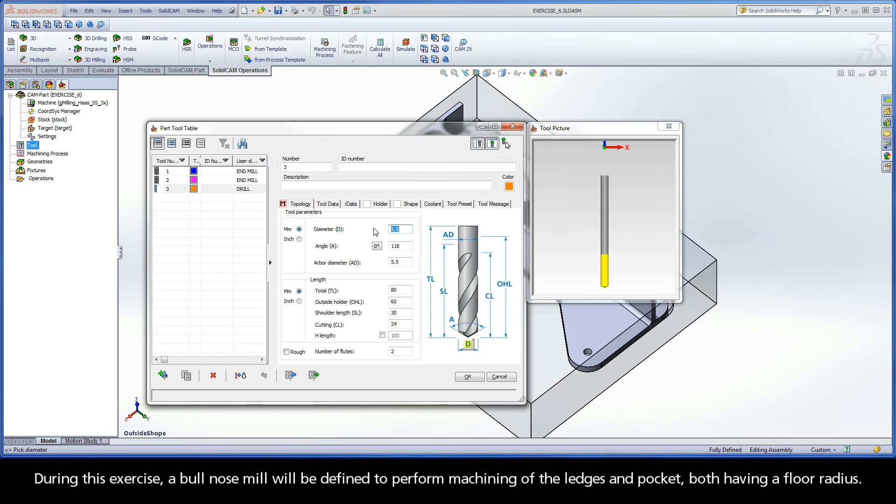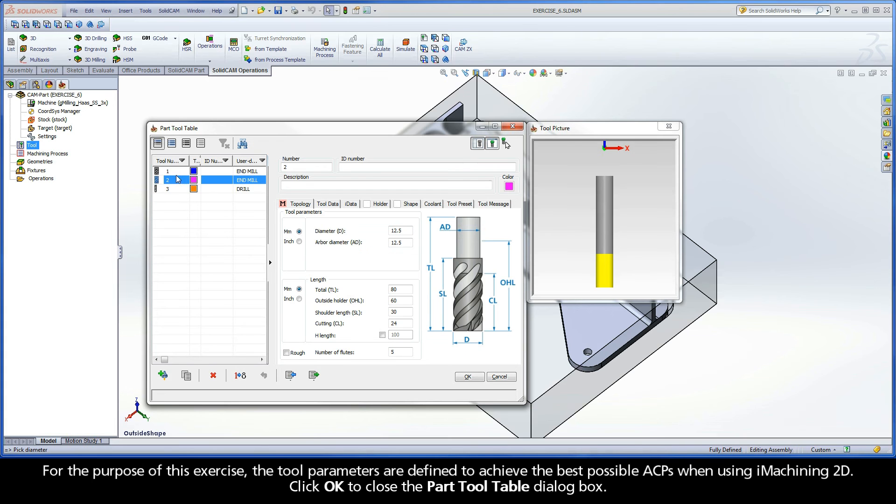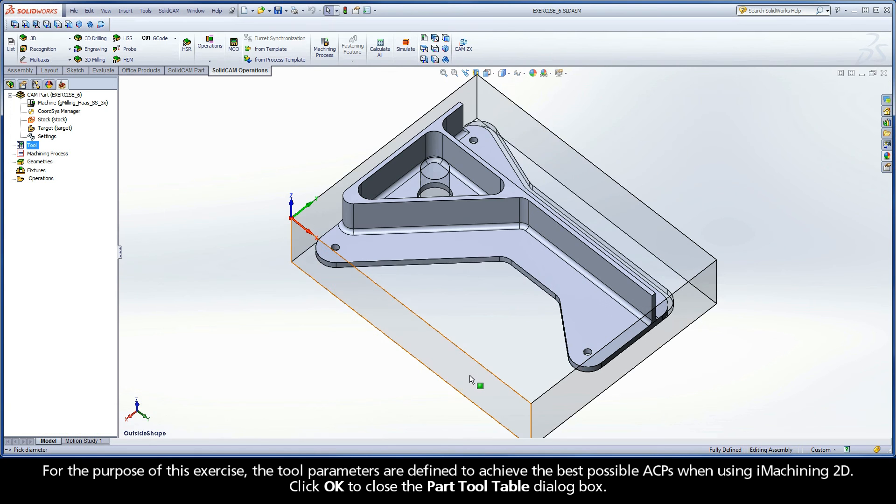During this exercise, a bullnose mill will be defined to perform machining of the ledges and pocket, both having a floor radius. For the purpose of this exercise, the tool parameters are defined to achieve the best possible ACPs when using iMachining 2D. Click OK to close the part tool table dialog box.